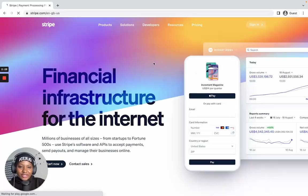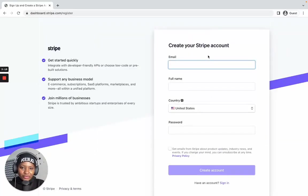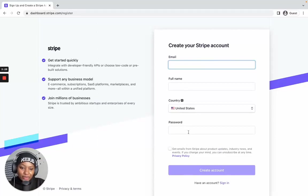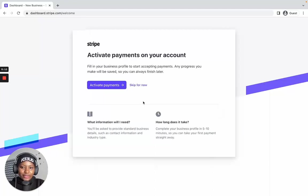When the page comes up, click on the 'Start Now' button. You have to enter your email address and your full name. For the country, select United States, then enter your password and click on the 'Create Account' button. It will then ask you to verify your email address, so go and check your email inbox and click on the verification link.